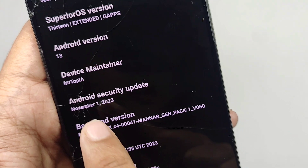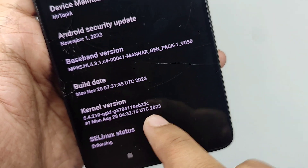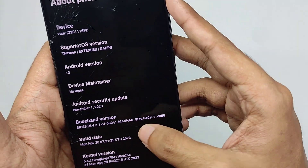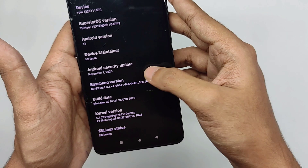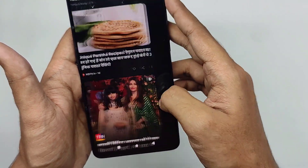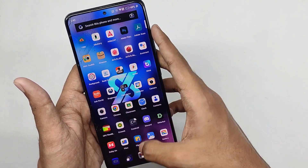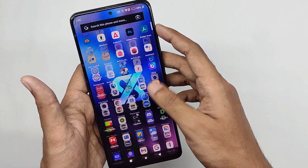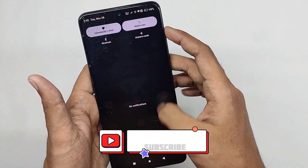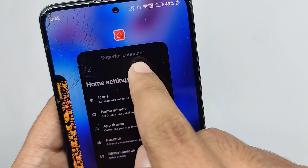Starting with the software, it comes on Android 13 with a security patch of November 1st, and for the kernel it comes on the stock kernel. I hope you've noticed my name on the maintainers tab because I'll be maintaining this ROM from now on — I was busy these days learning ROM building stuff. This ROM comes with the Superior launcher.